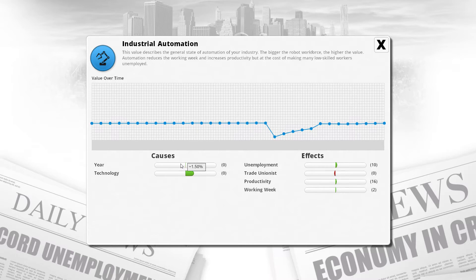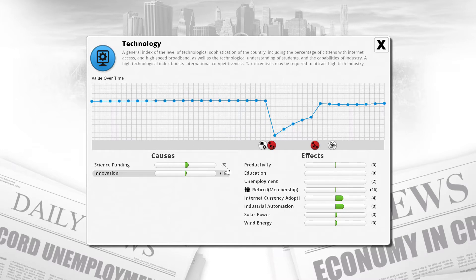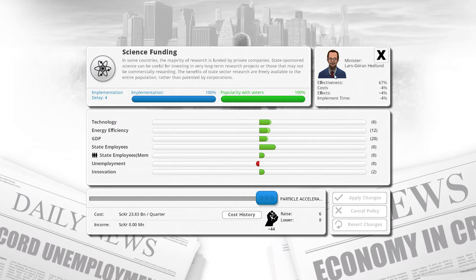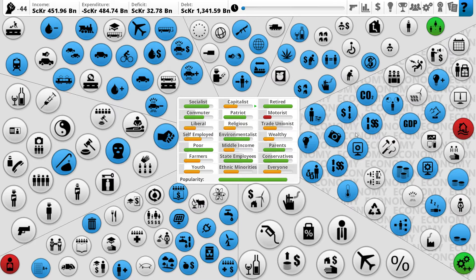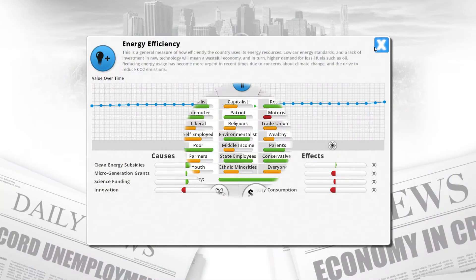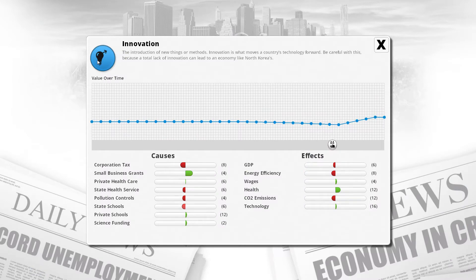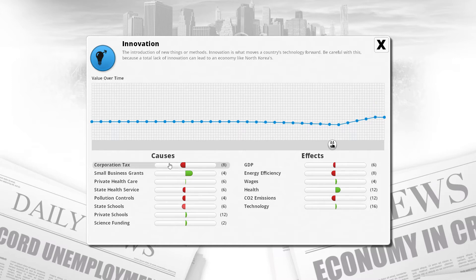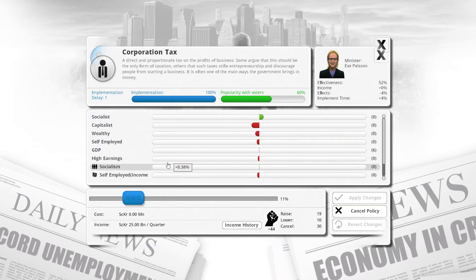The year we can do nothing about apart from play for years. But technology is something we can do something about. Science funding we've already maxed out, which is very good. But also, innovation. Innovation is a new mechanic in the economic realism mod. We want to boost that as much as we possibly can over the next couple of episodes.